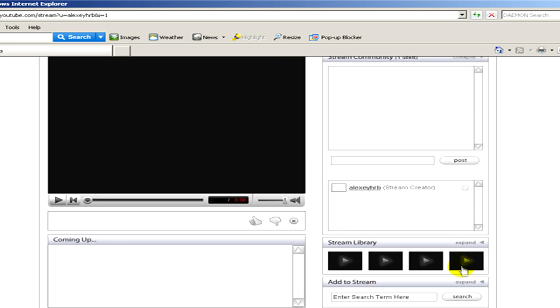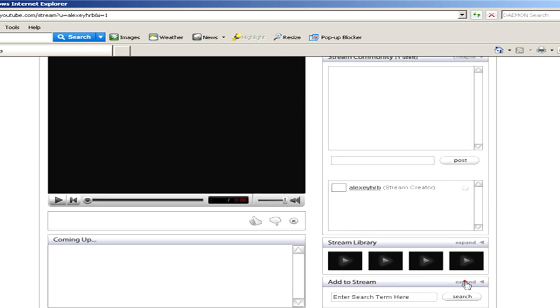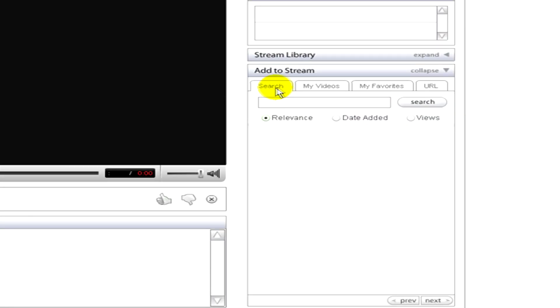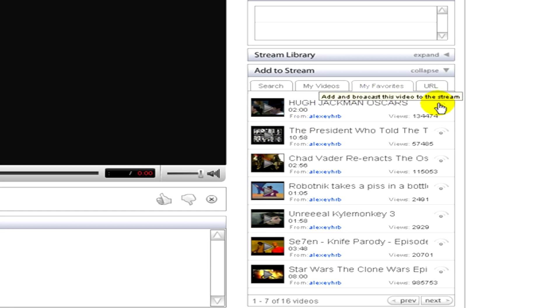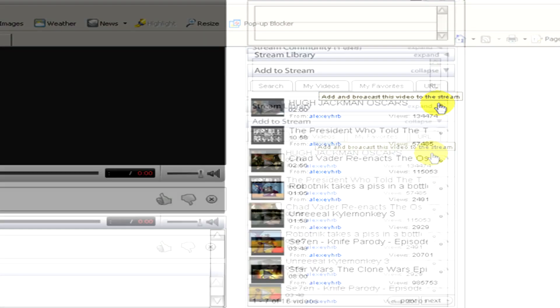In the stream library if you expand it you can see the tab search, my videos, my favorites and the URL. Here you can see my favorites, the videos. If you click on add and broadcast this video to the stream.